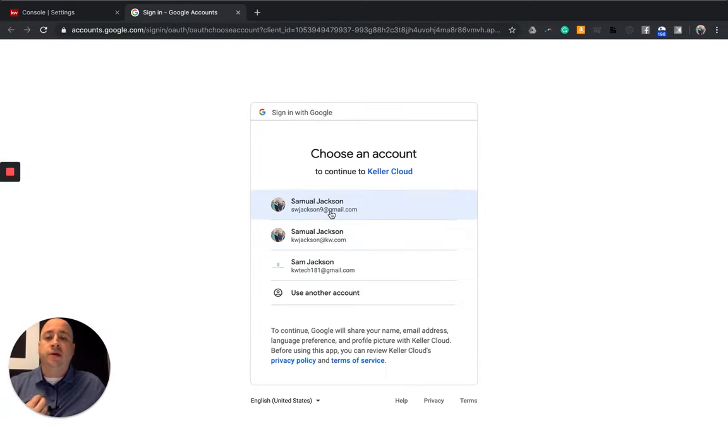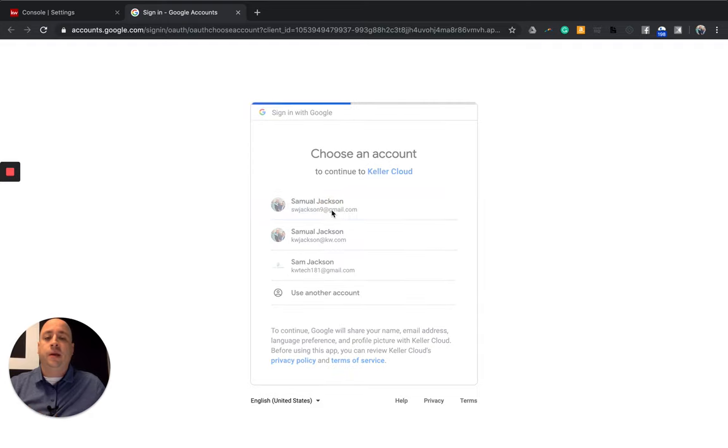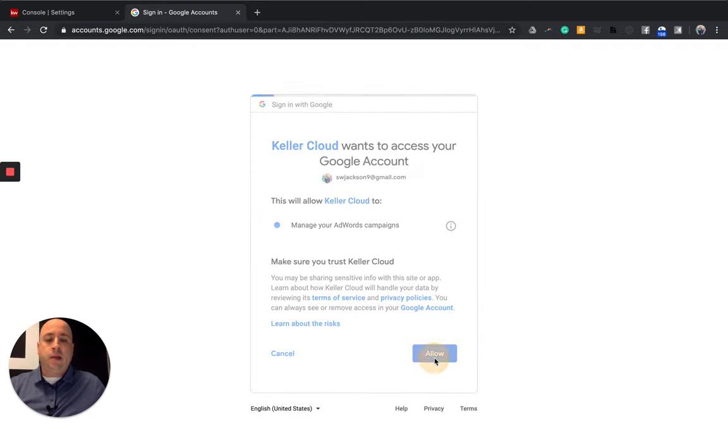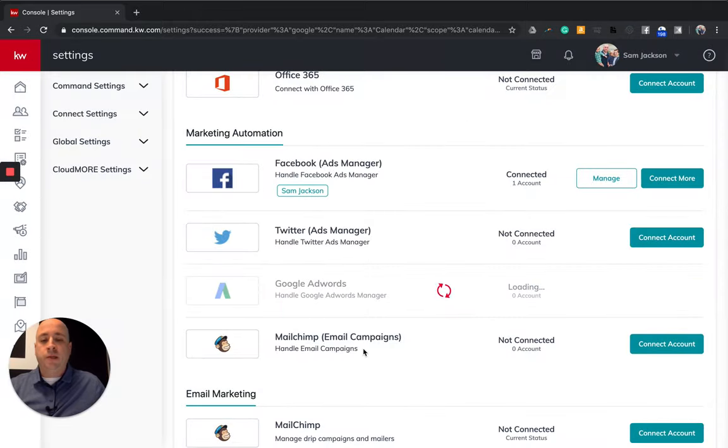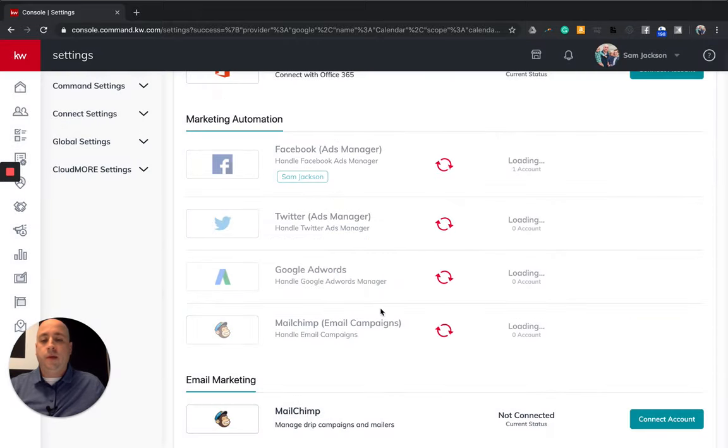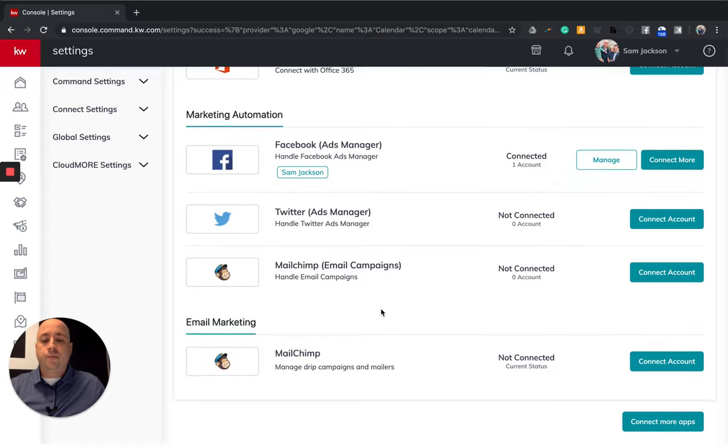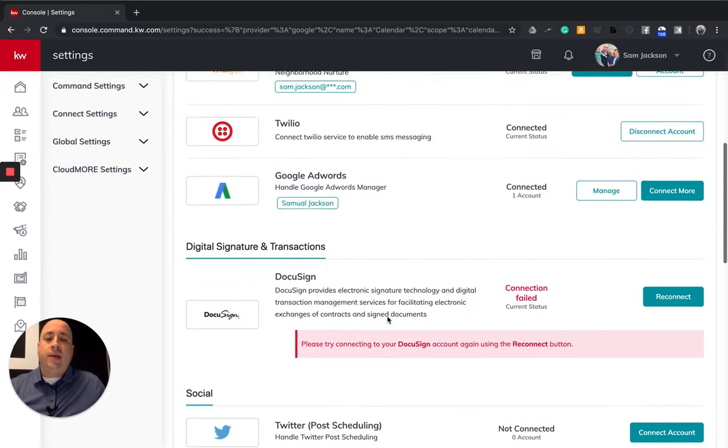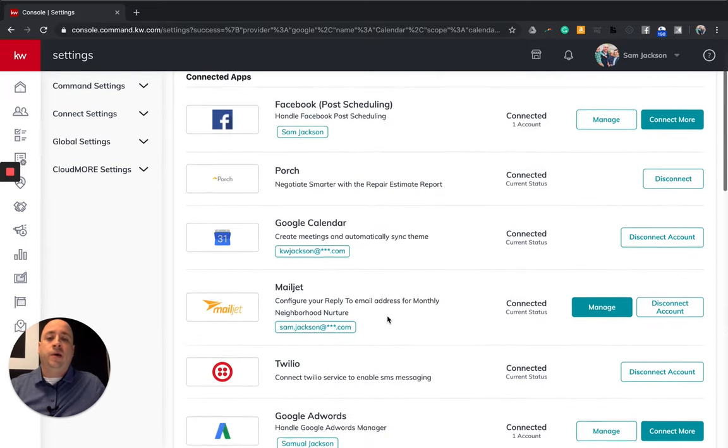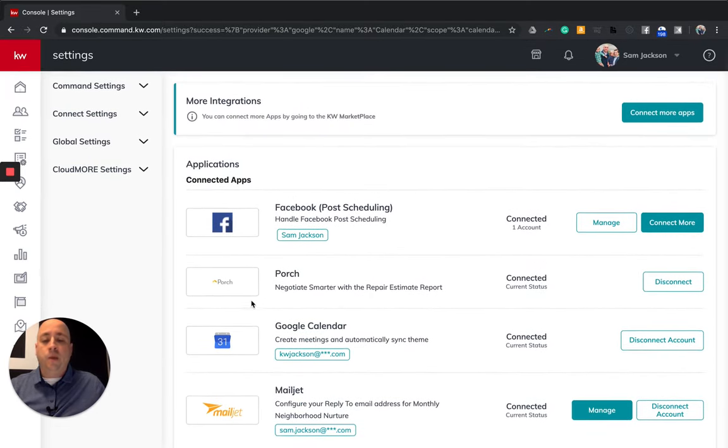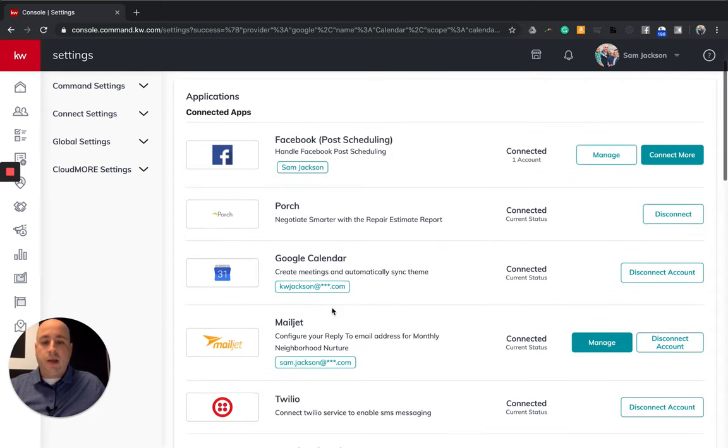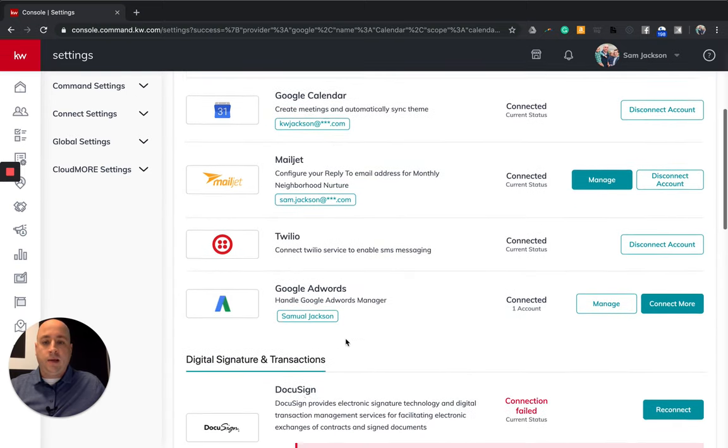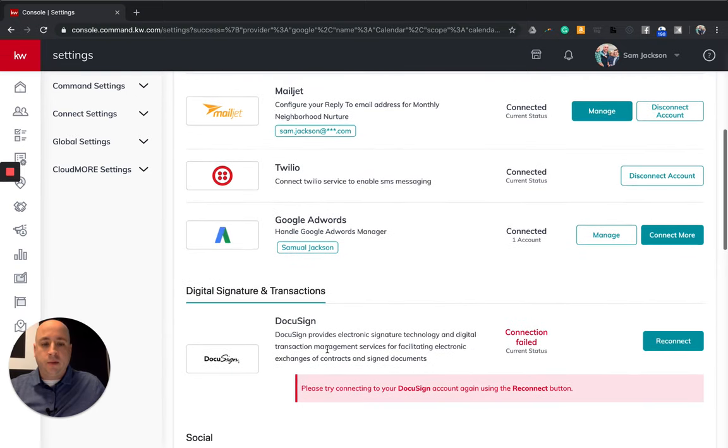And then I'm going to click allow, follow the buttons more or less, and you are good to go. Now I did skip a few, I am connected to a few others like Porch and Twilio and also DocuSign. Once that kicks in, I'm going to show you some other steps on how to do this. These are a little bit more advanced.